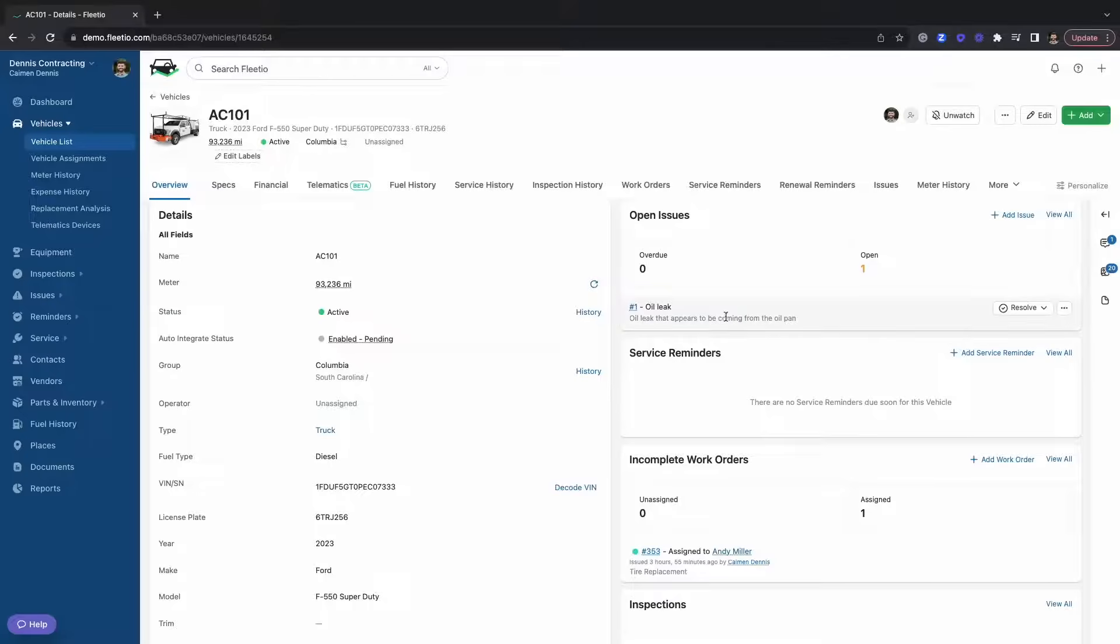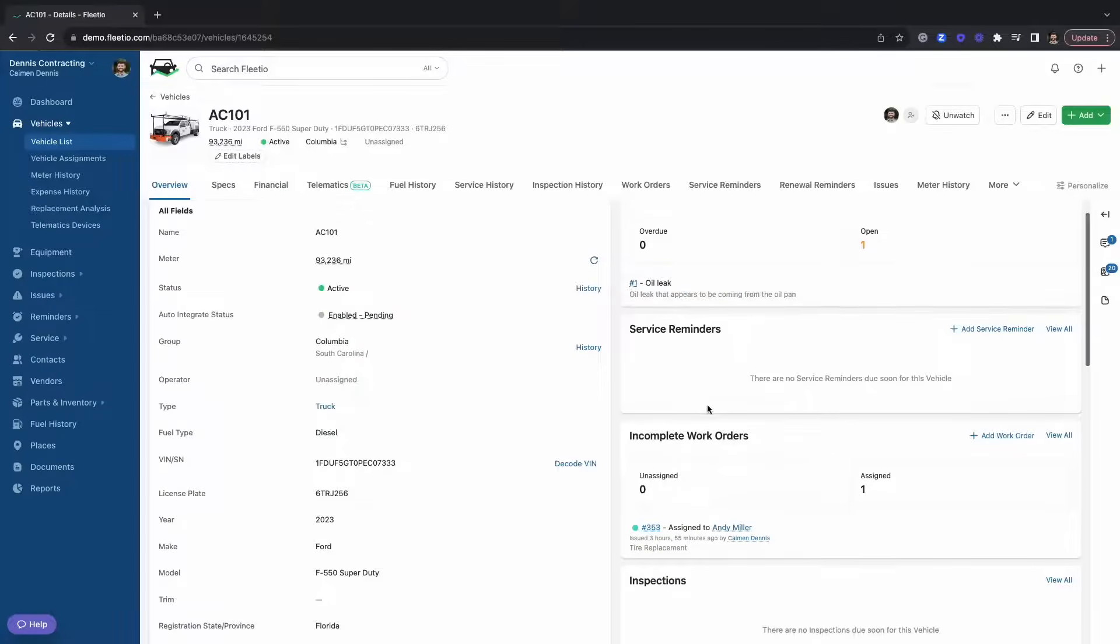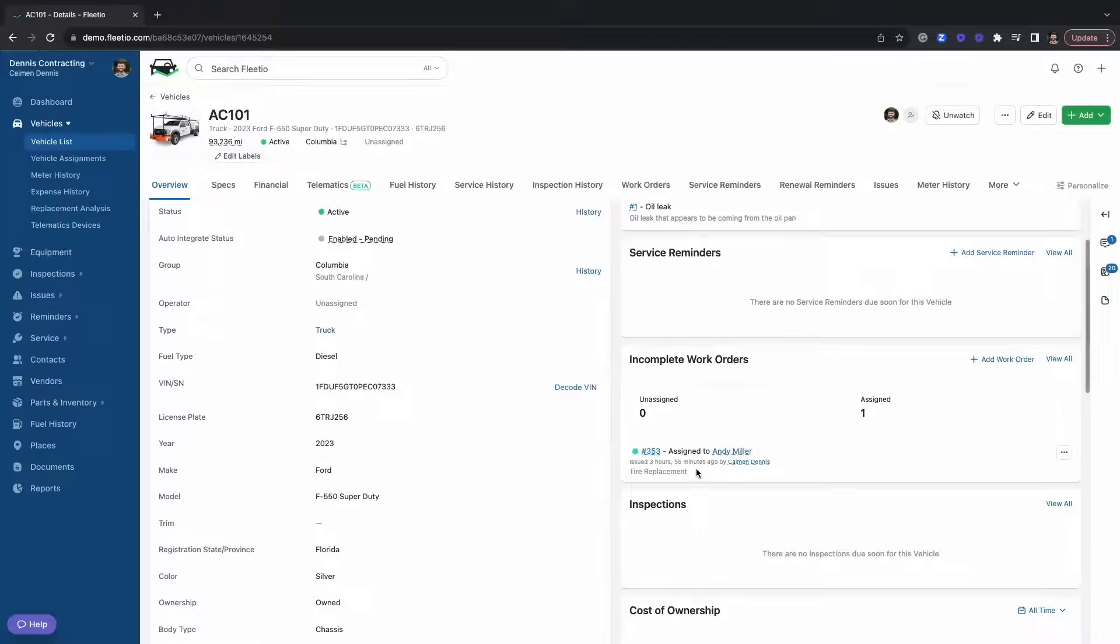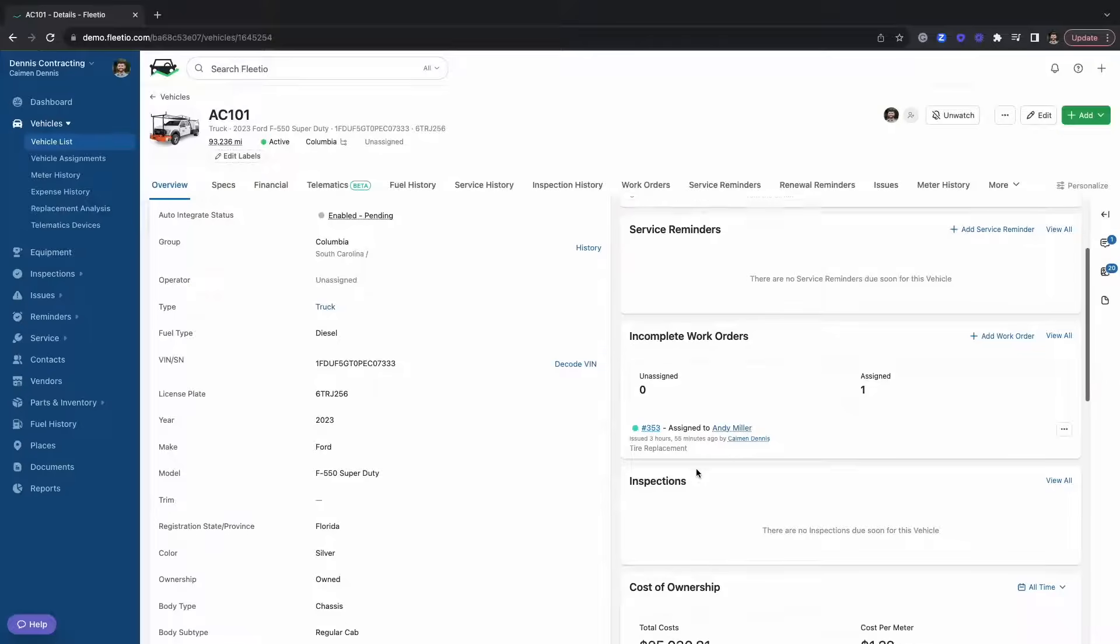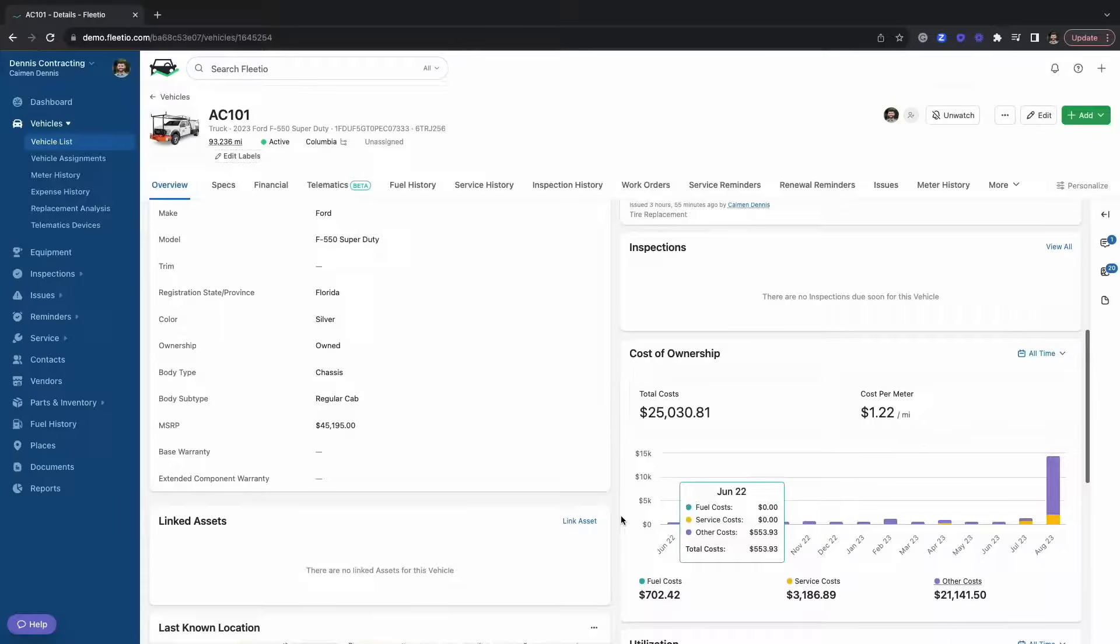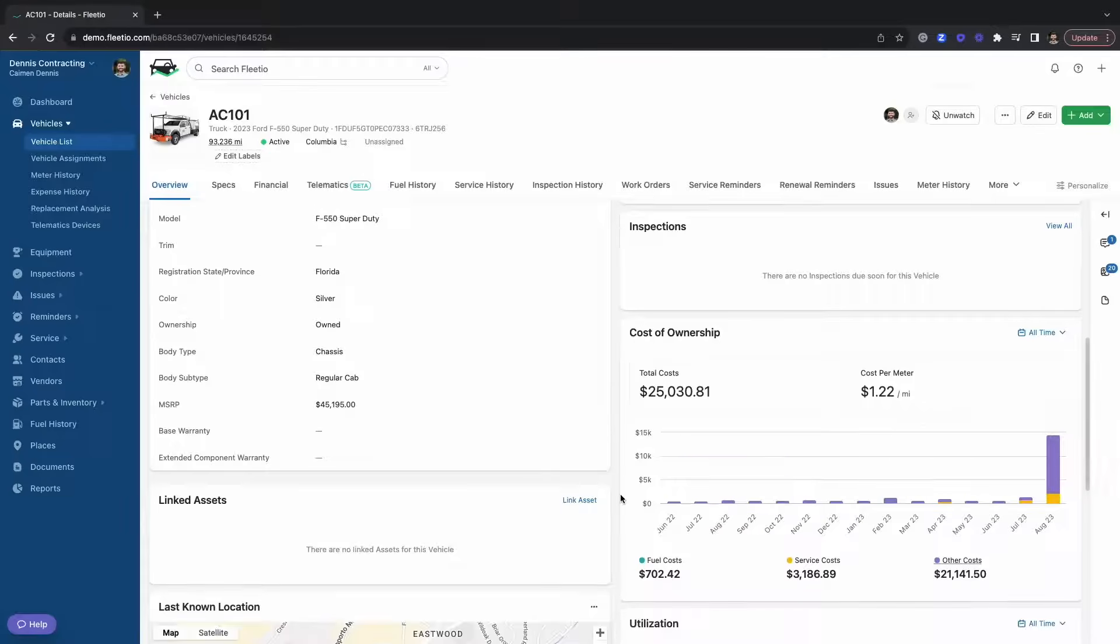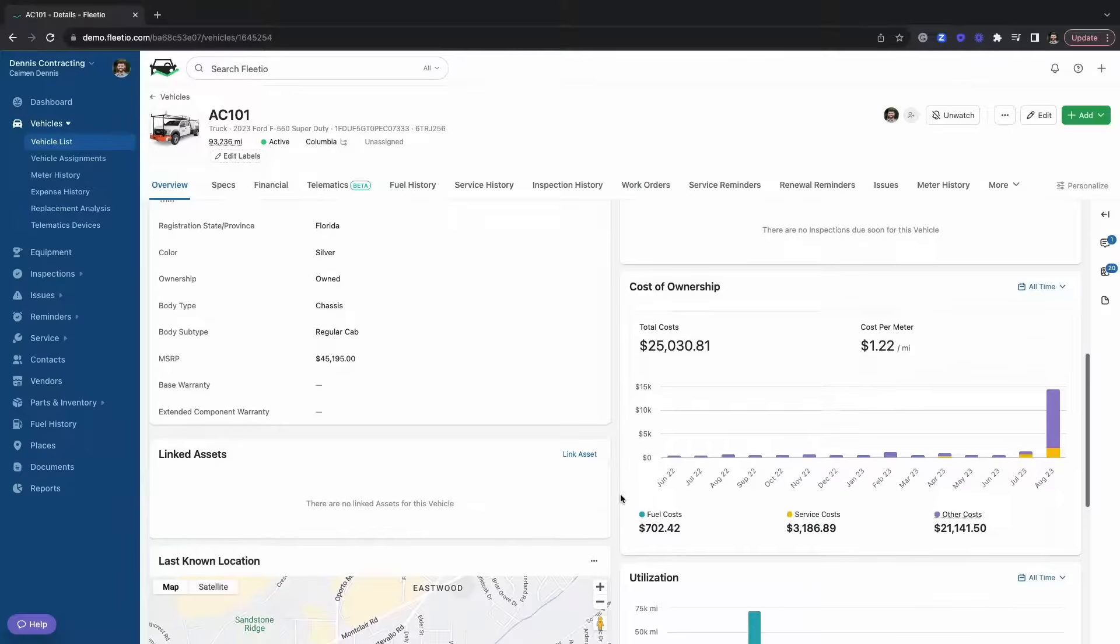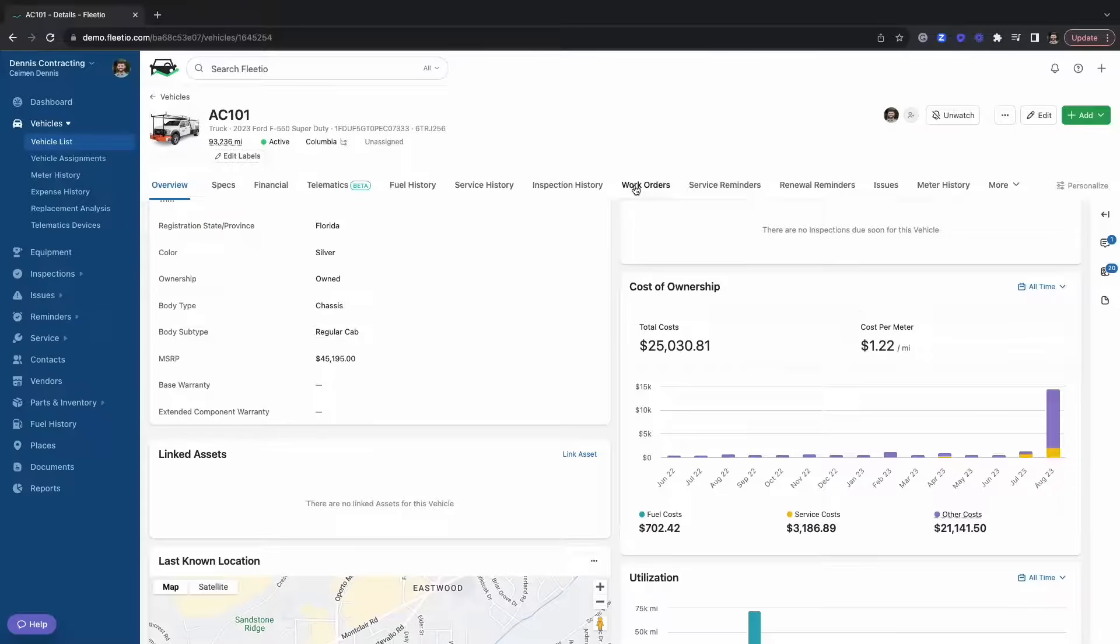Here you're going to be able to see any issues for a vehicle that are overdue, service reminders that are coming up, work orders that need to be completed, and you can also get a snapshot of what your total cost of ownership is for a particular asset. Just like everything else in Fleetio, this page is going to be fully customizable.